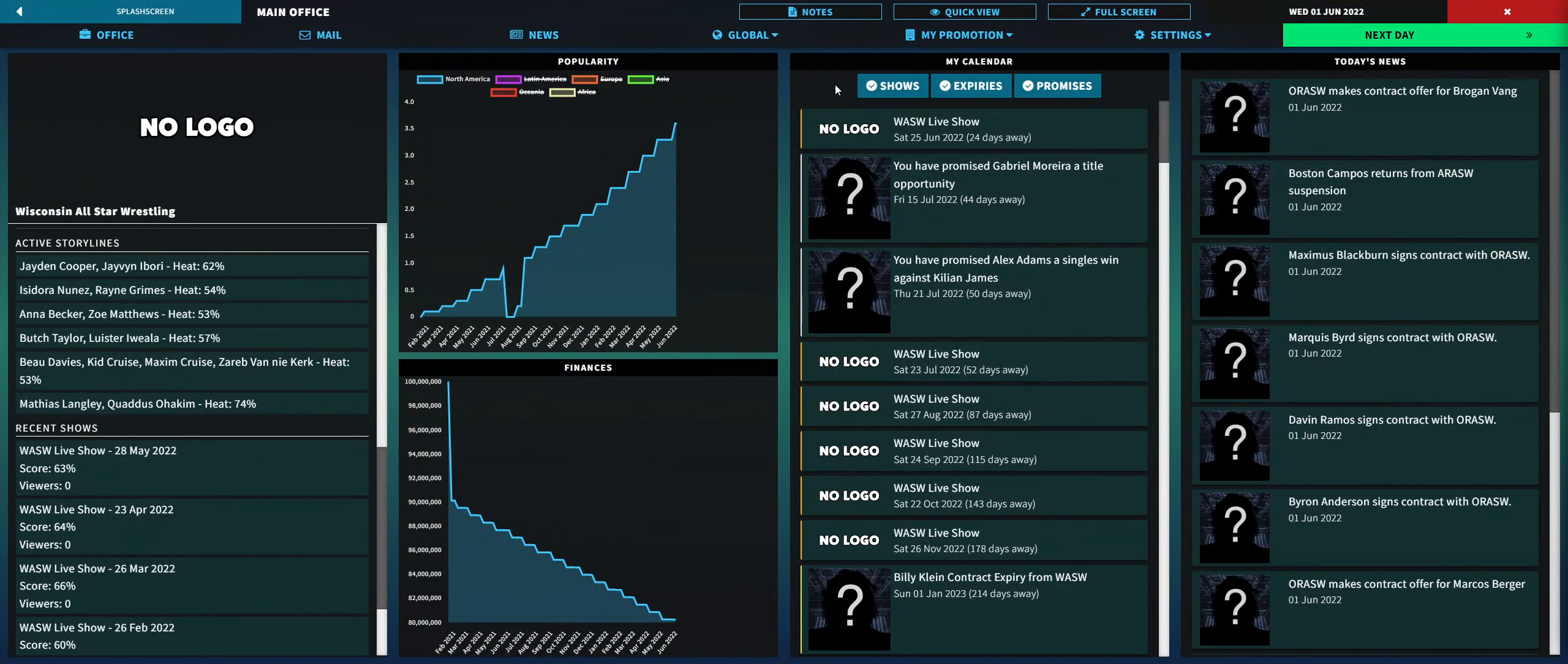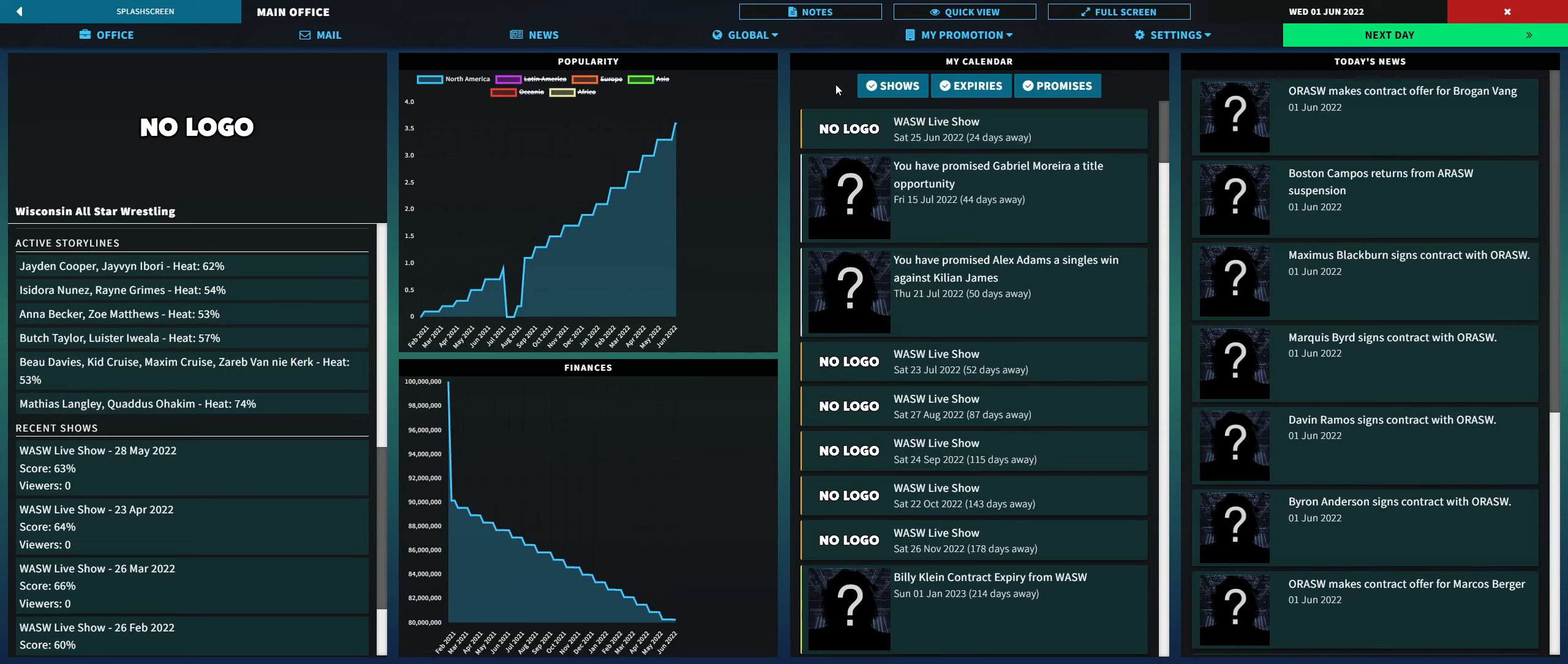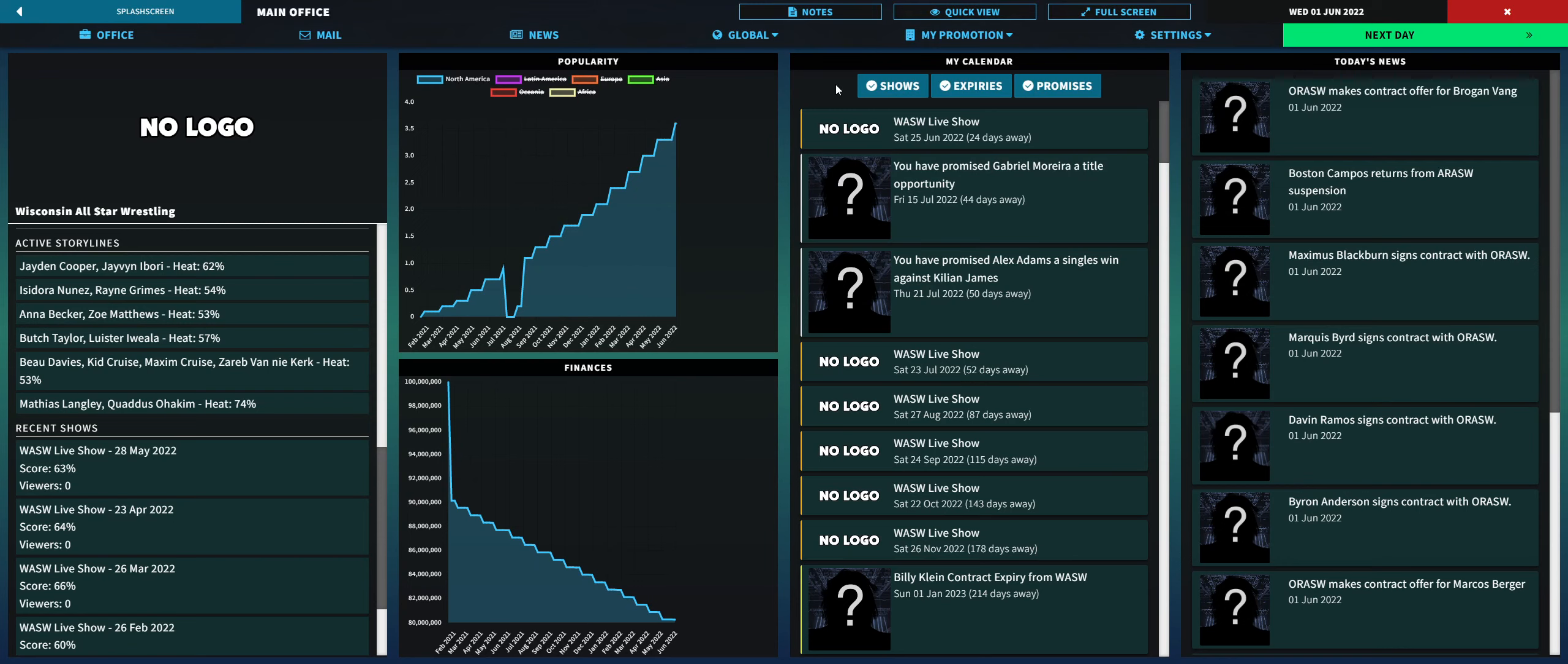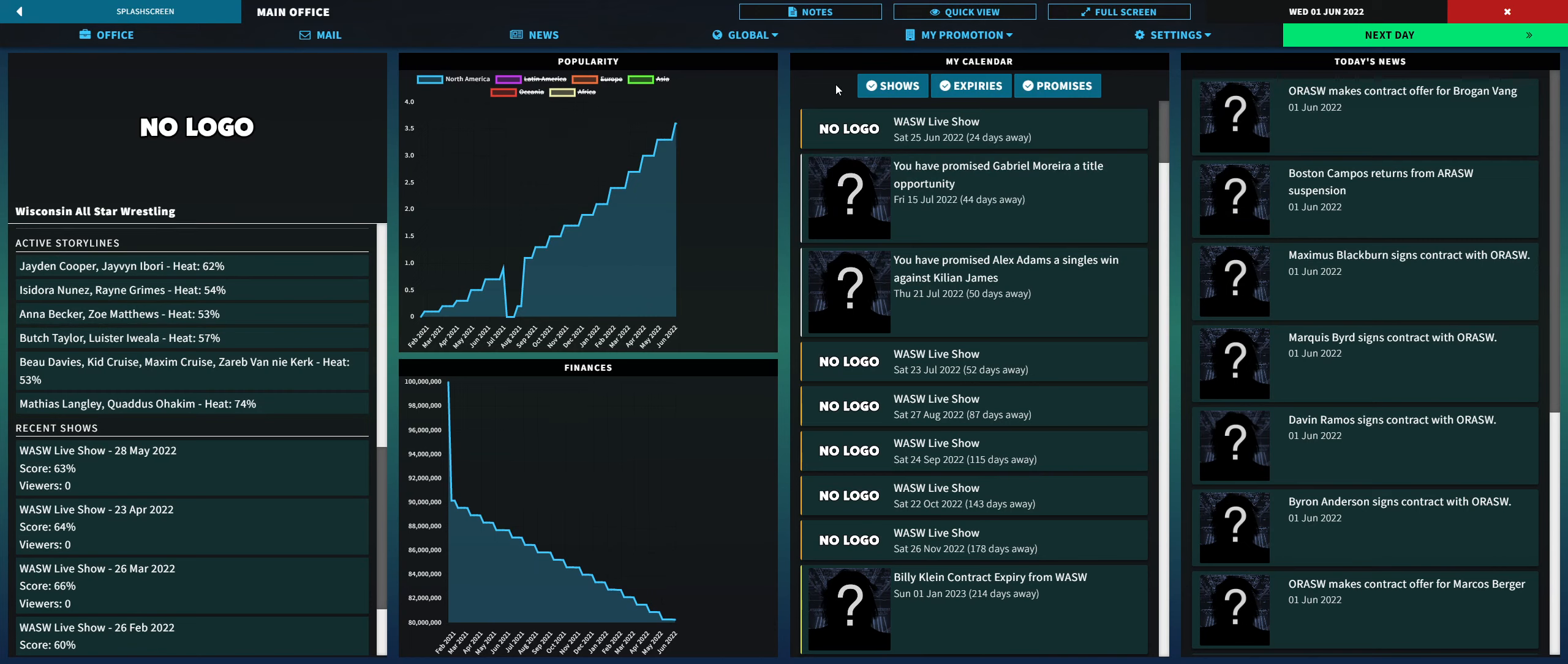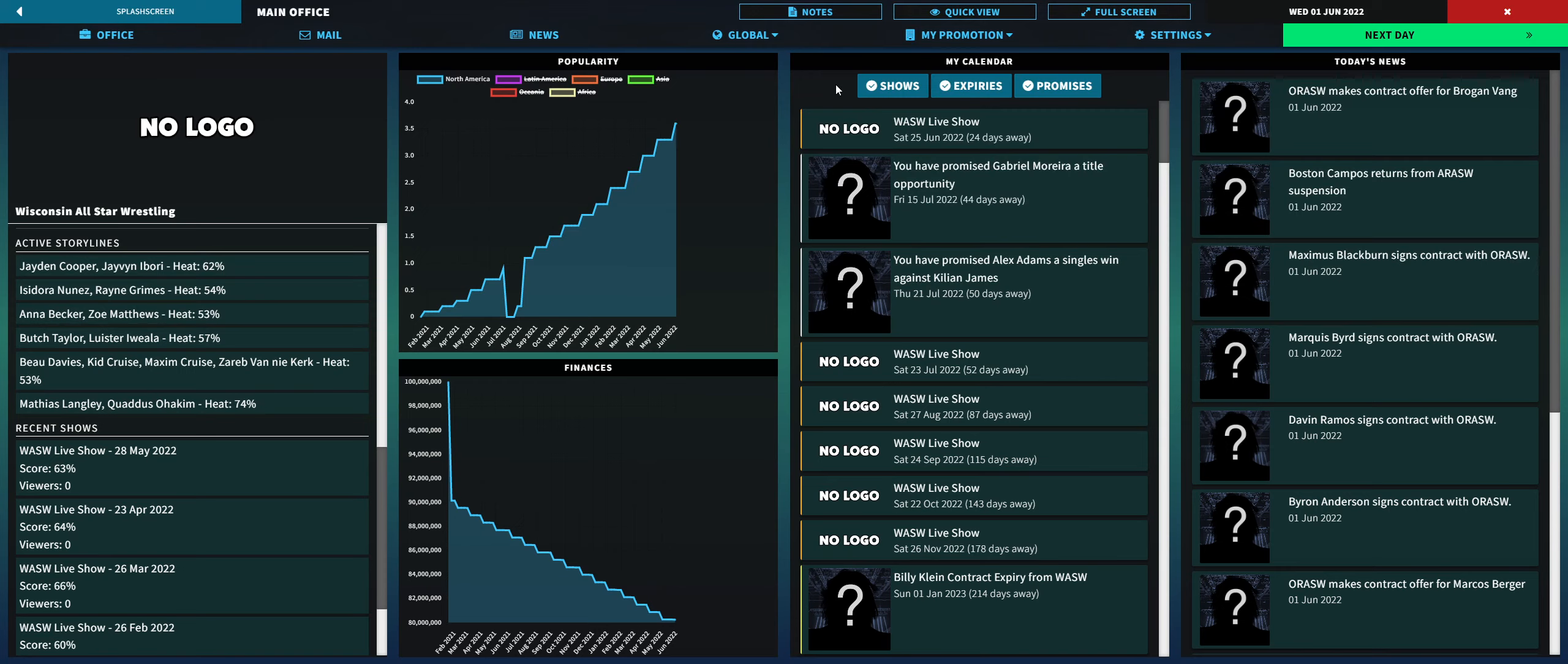Hello everybody, and welcome to another video of Pro Wrestling Sim with my Wisconsin All-Star Wrestling promotion. This episode is a little bit different because I don't have the show booked, and I'm going to show you what I do behind the scenes as far as setting up the show and looking at some prospects.